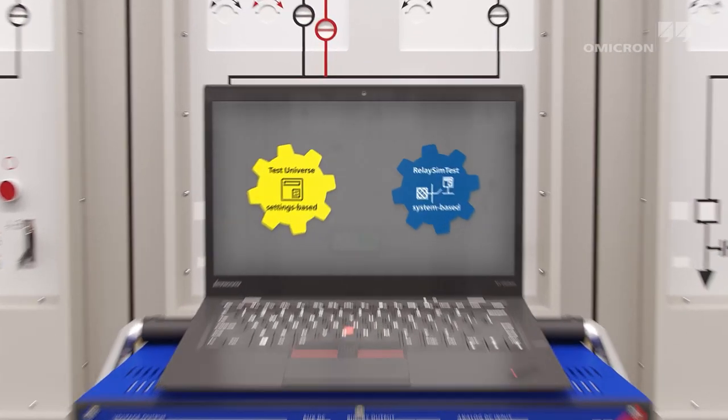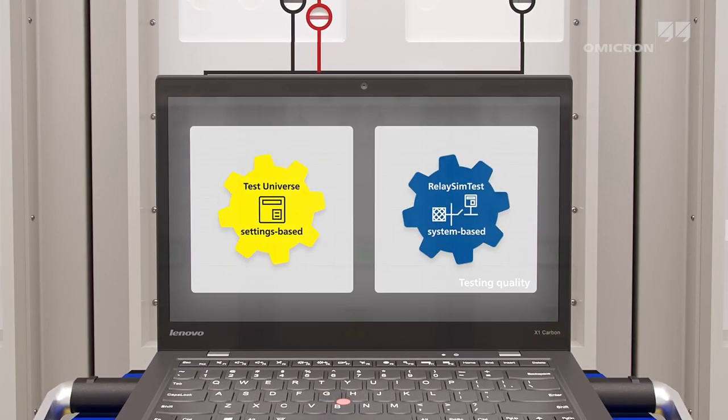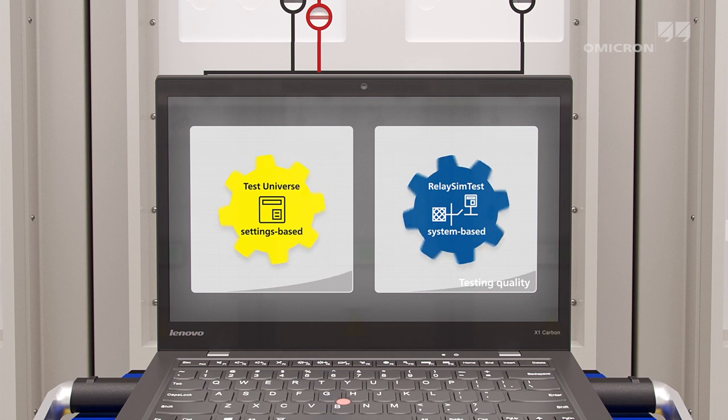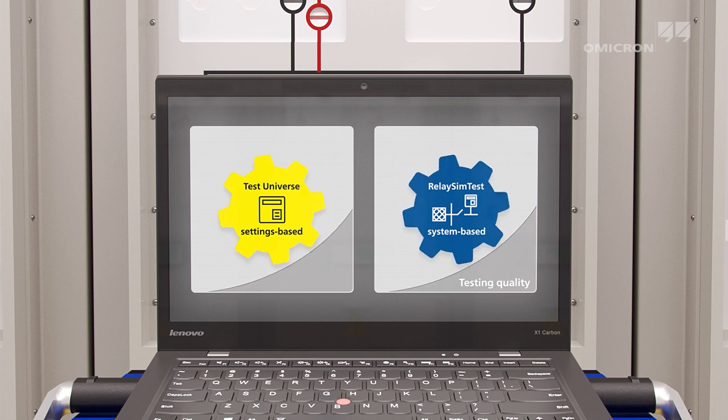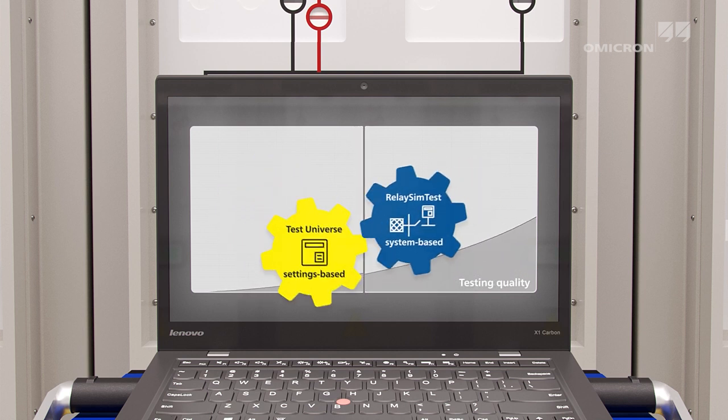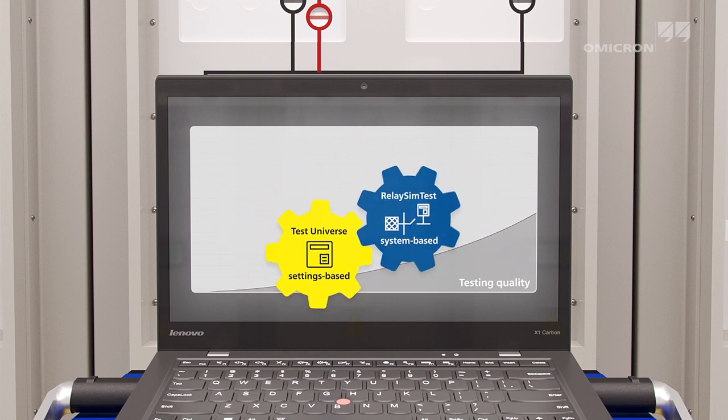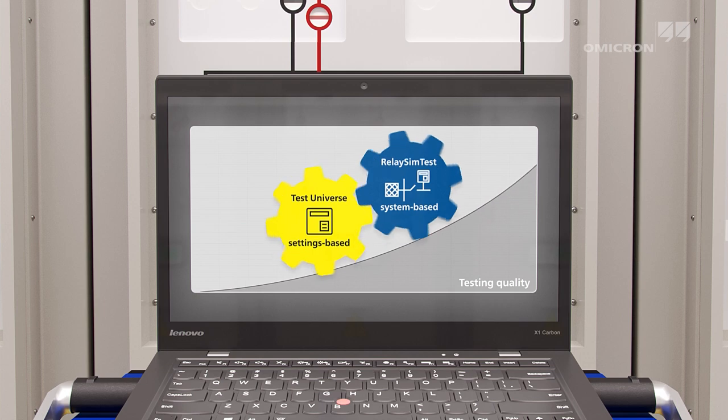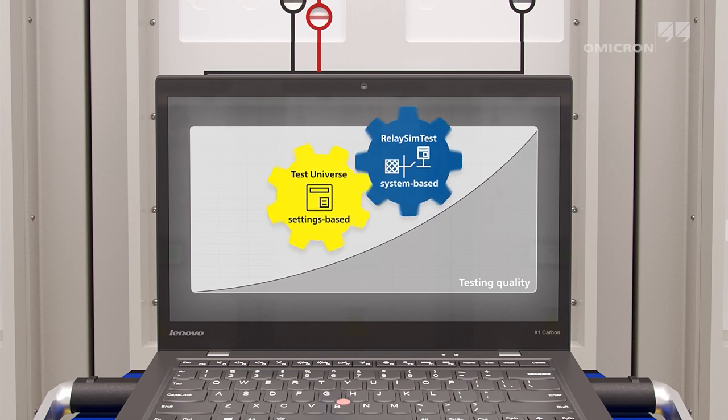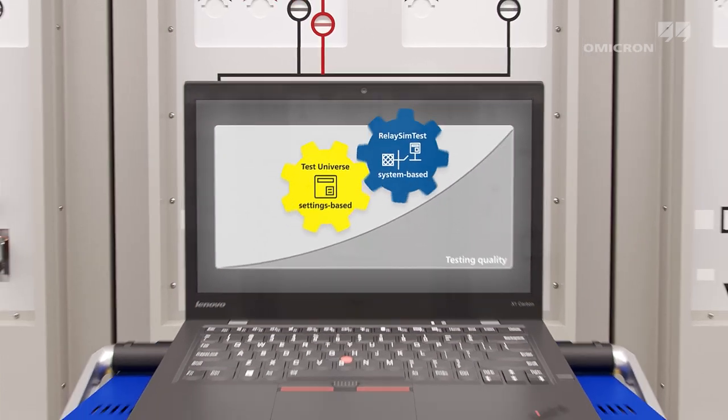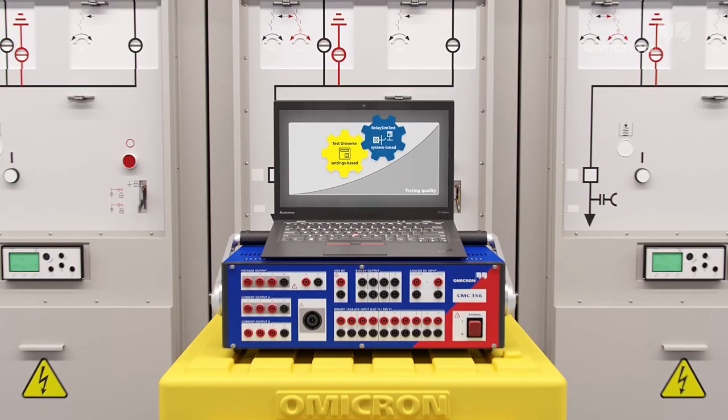The combination of both test approaches maximizes the reliability of protection systems. Hidden errors in settings, logic, or system design are easily detected. This is the best possible test quality.